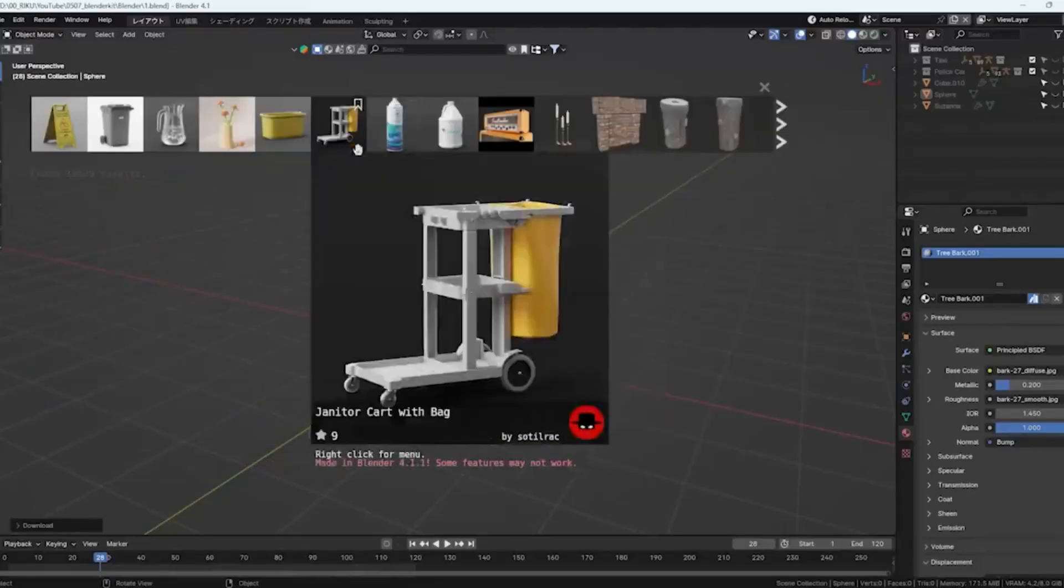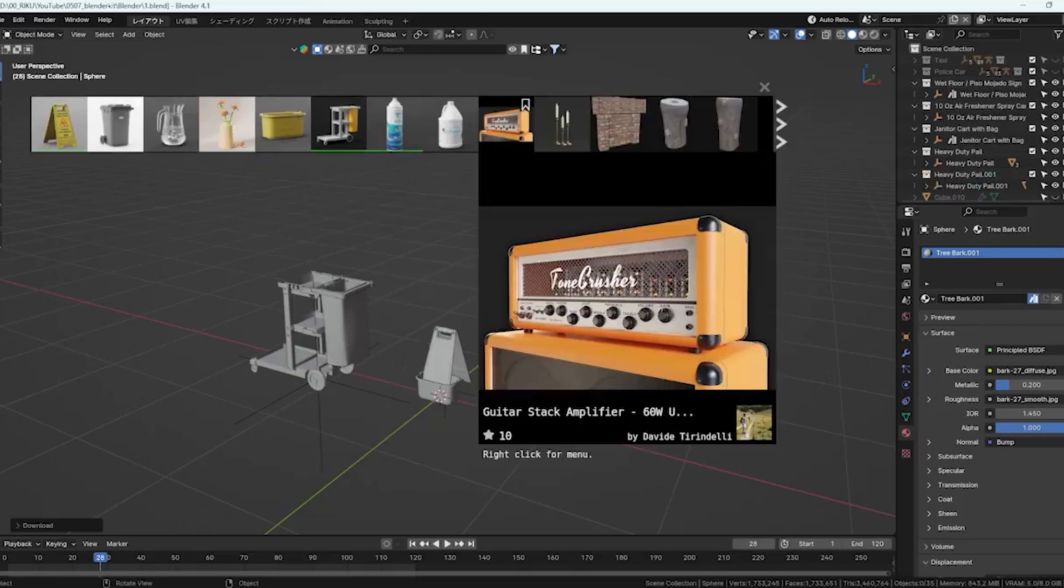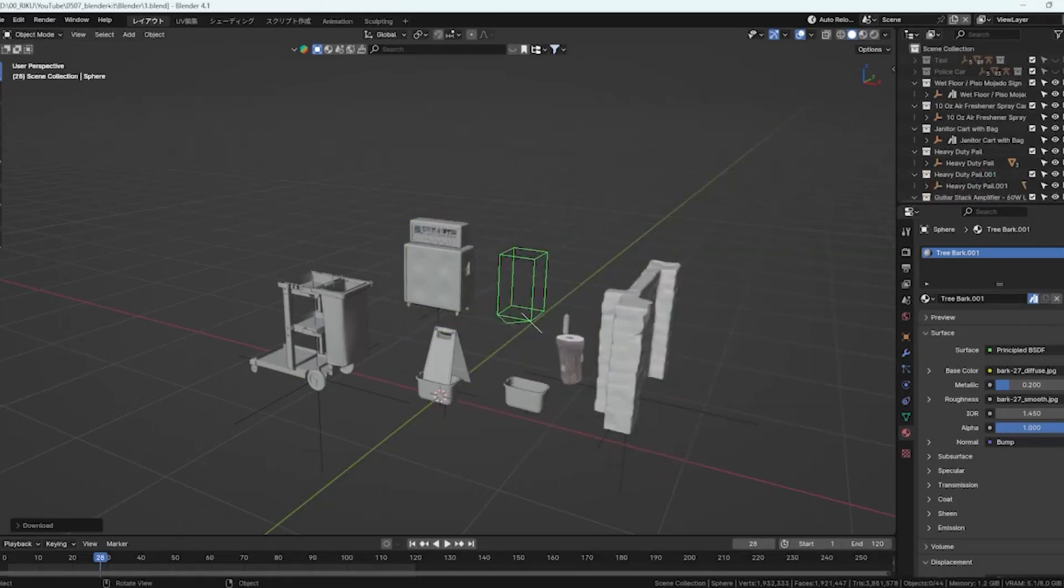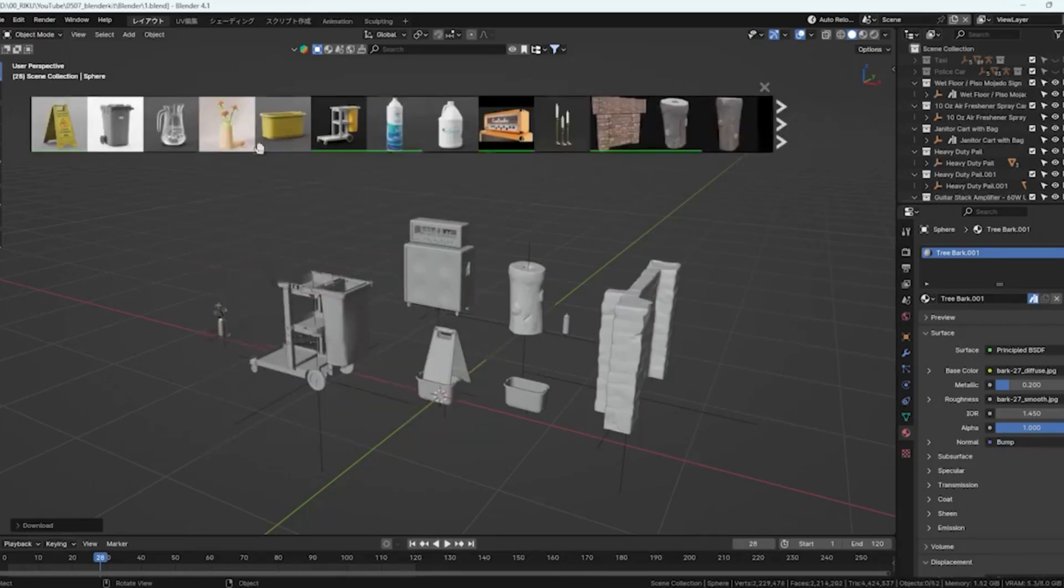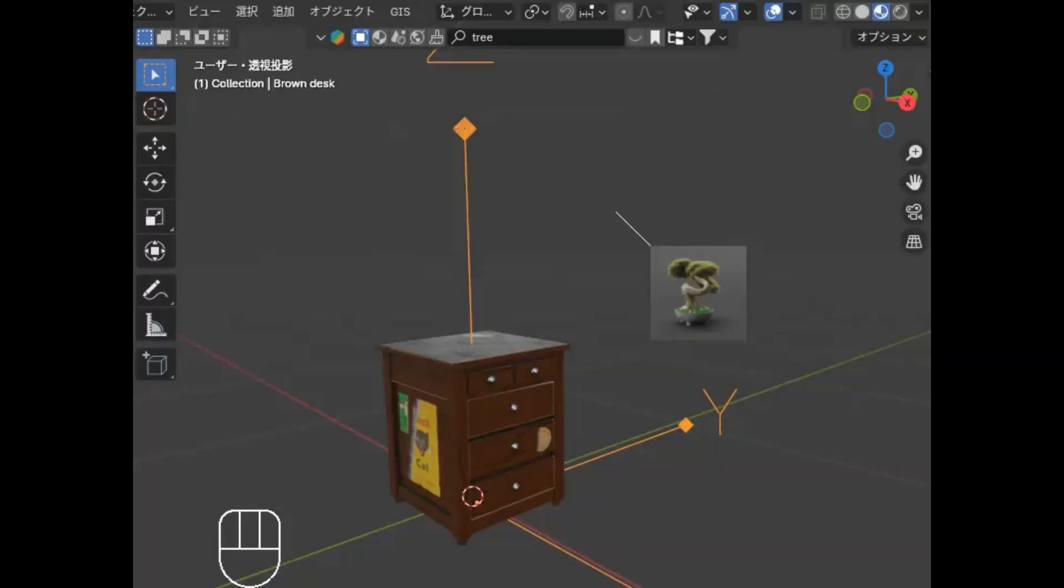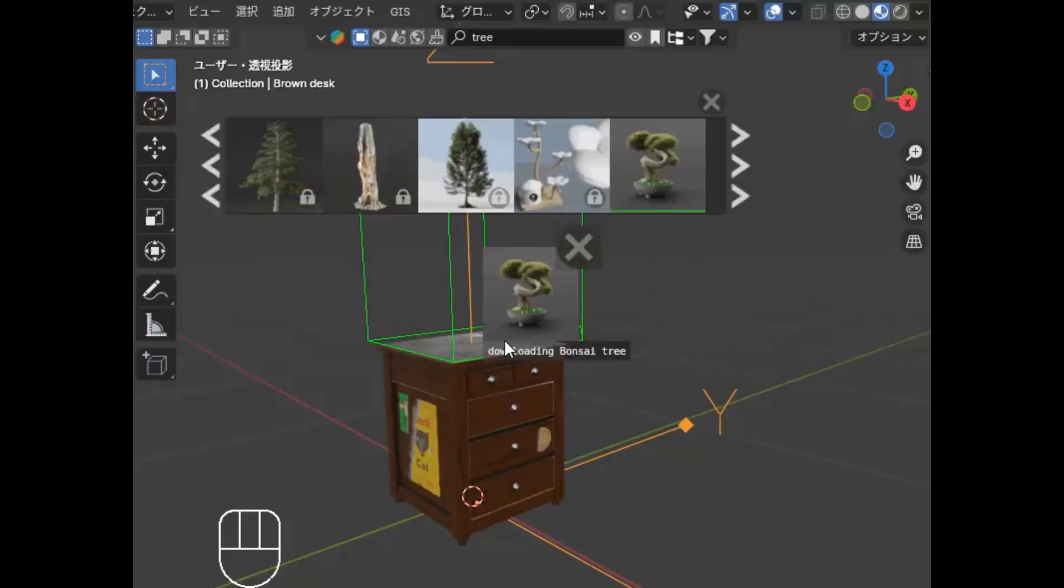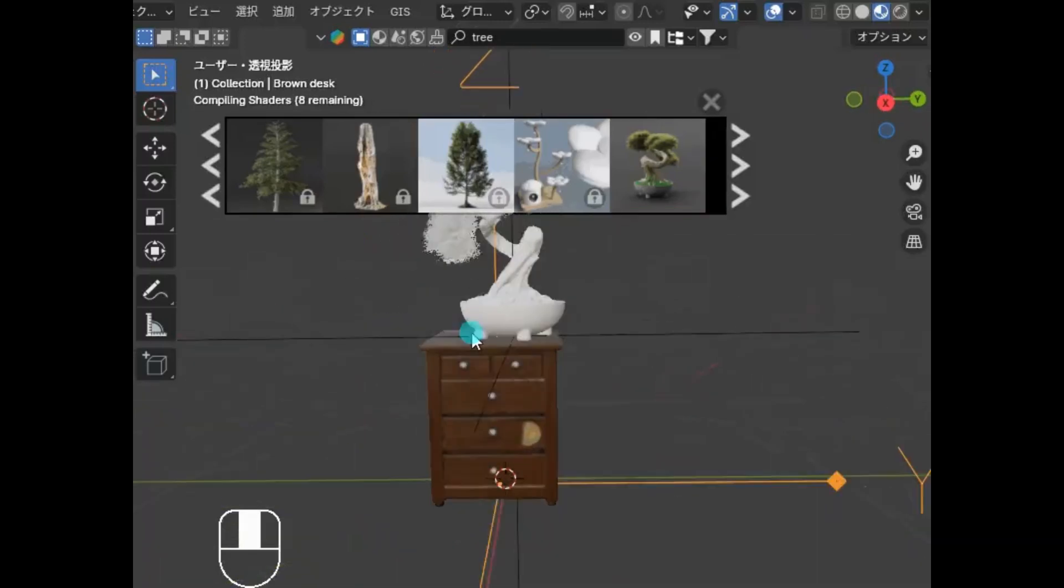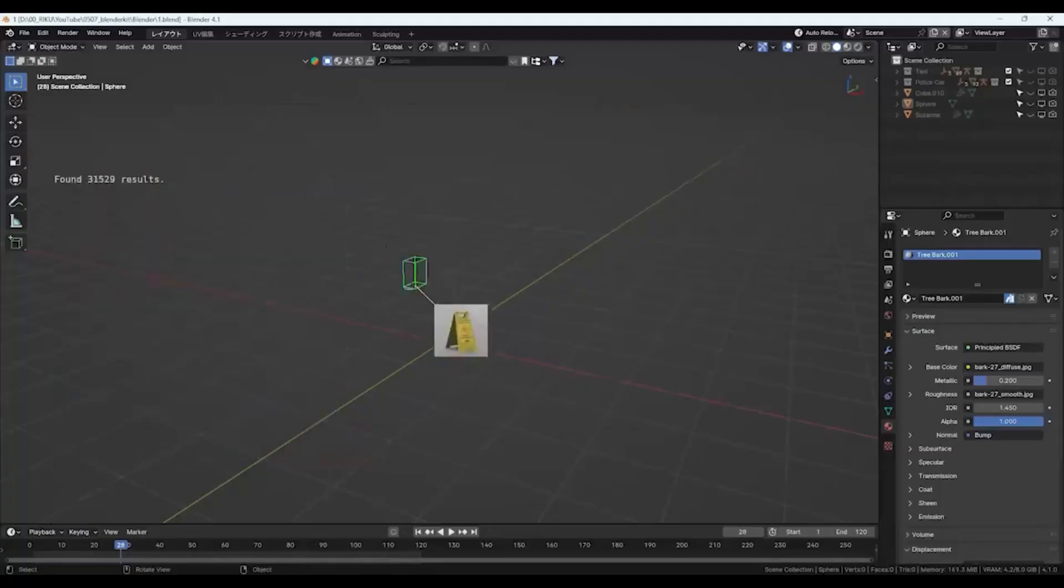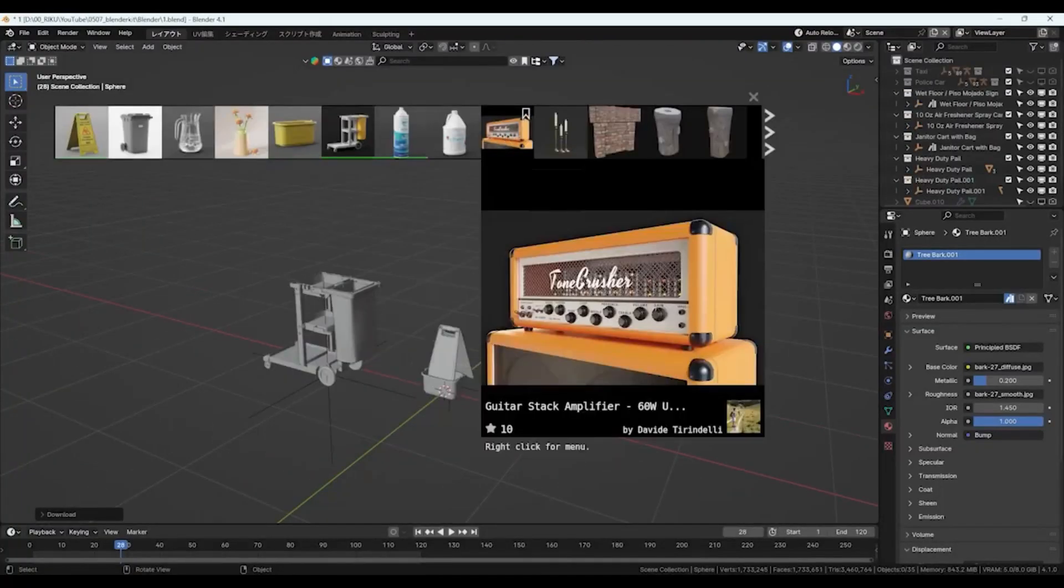BlenderKit is a game changer for anyone using Blender 3D. Imagine having an ever-growing library of high-quality 3D models, materials, brushes, scenes, HDRIs, and add-ons right at your fingertips. Whether you're into architectural visualization, product design, animations, illustrations, or even game development, BlenderKit has got you covered. And here's the best part: it's not just a tool, it's a thriving community of thousands of passionate creators who contribute and share their incredible assets daily.